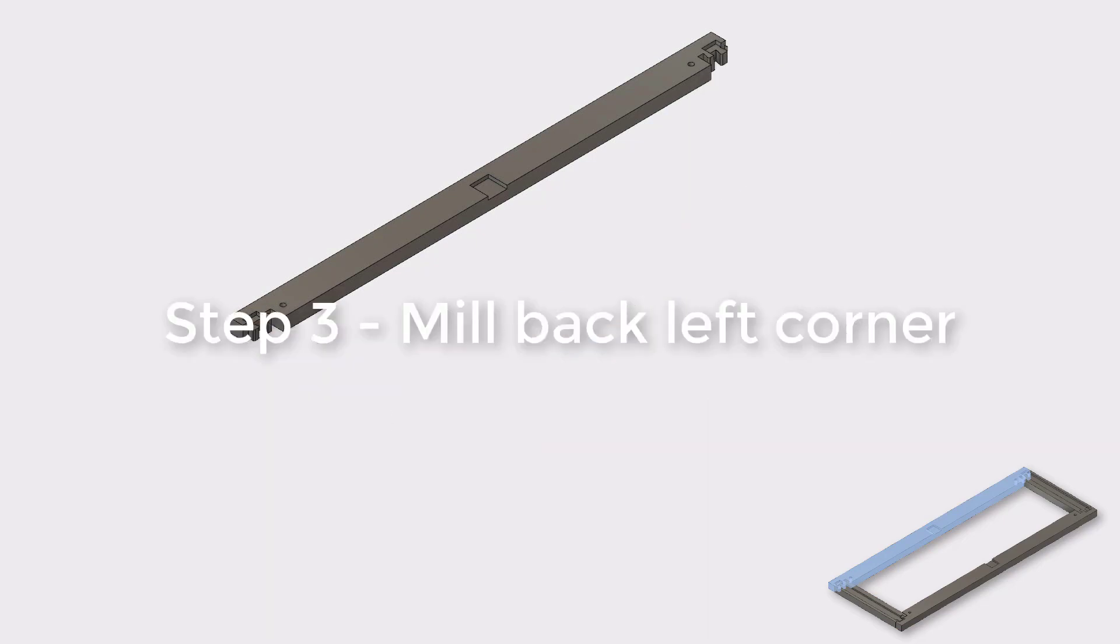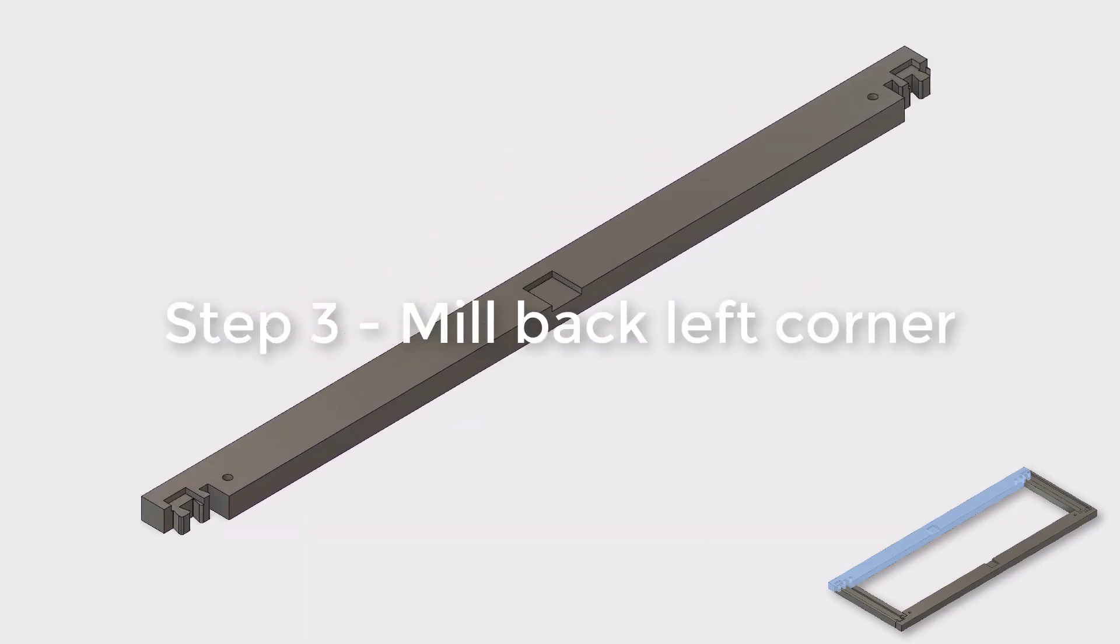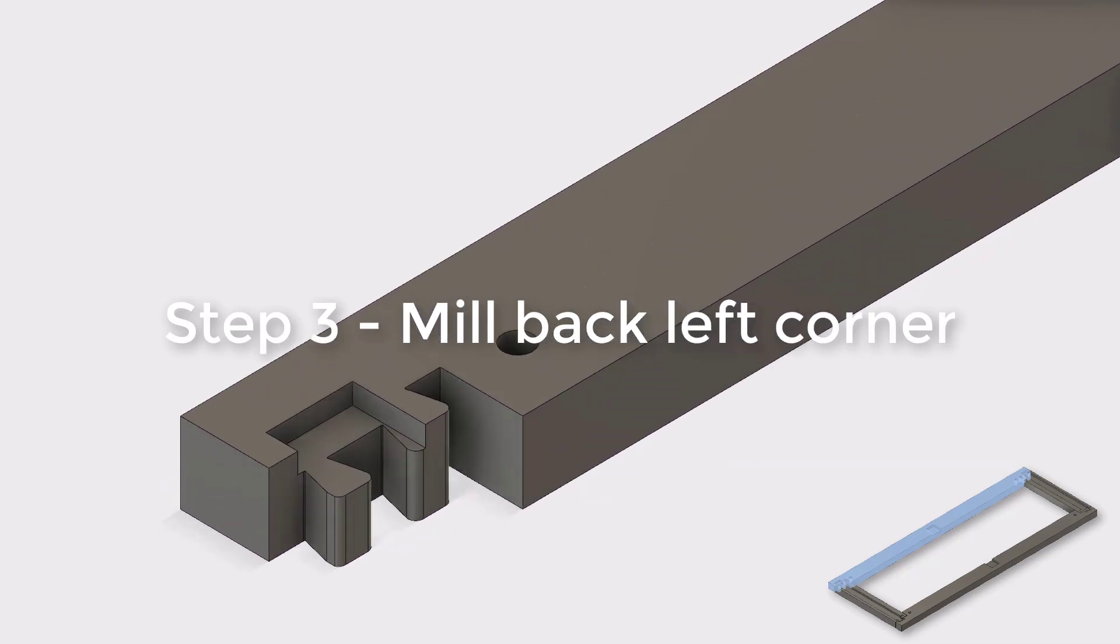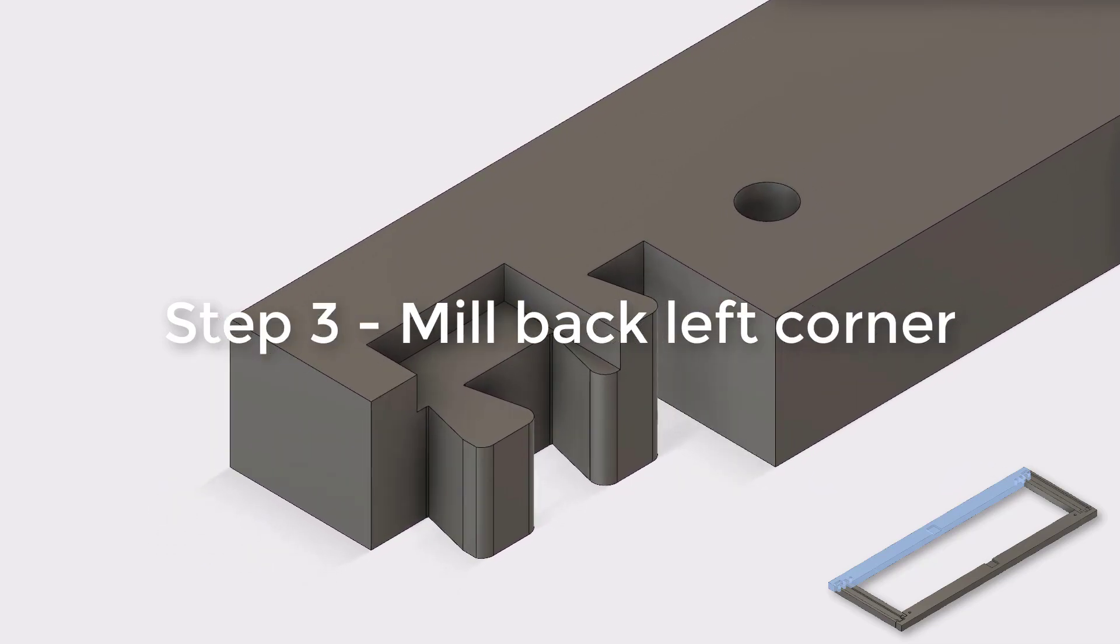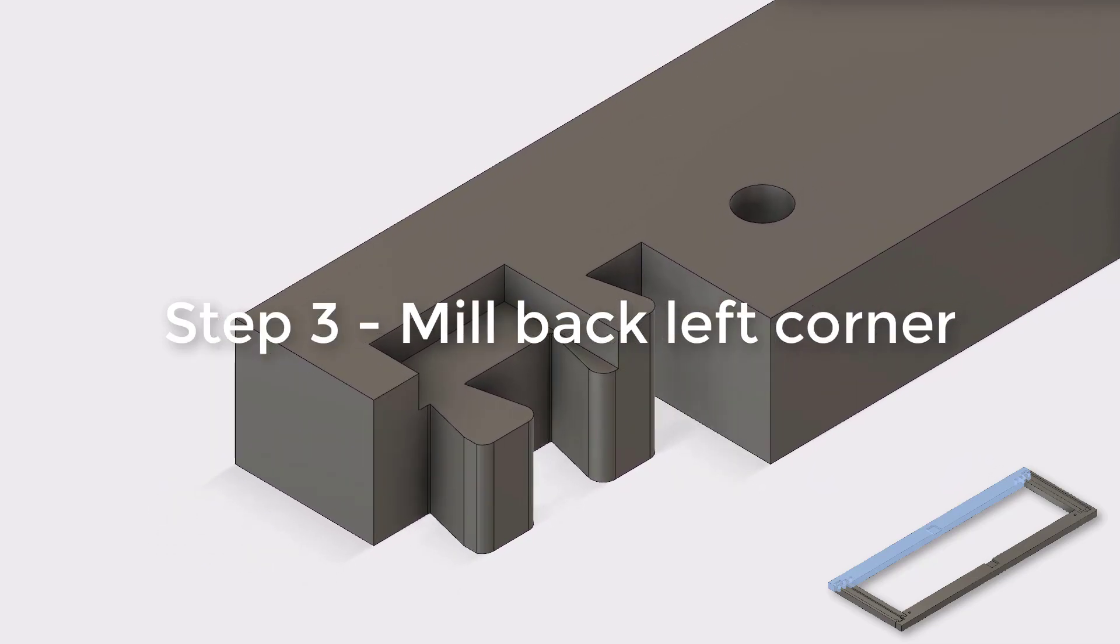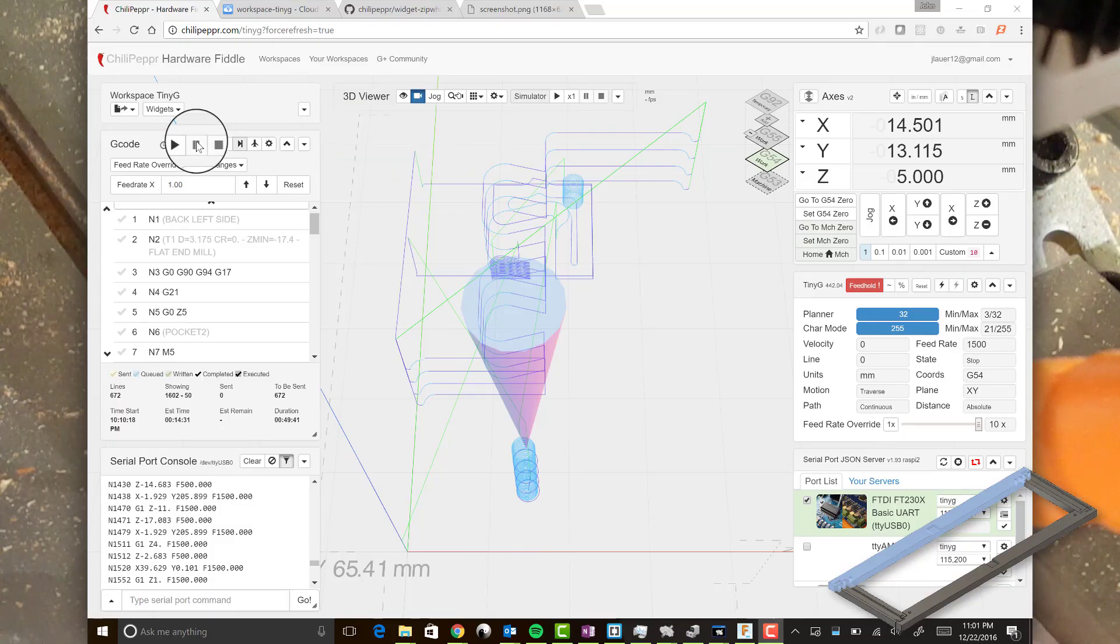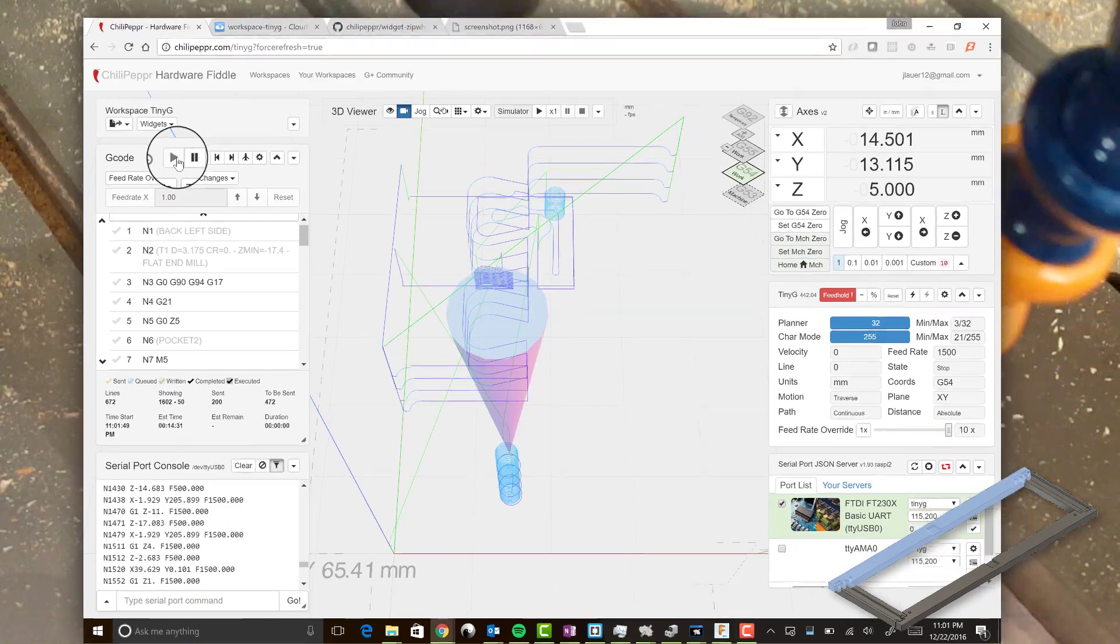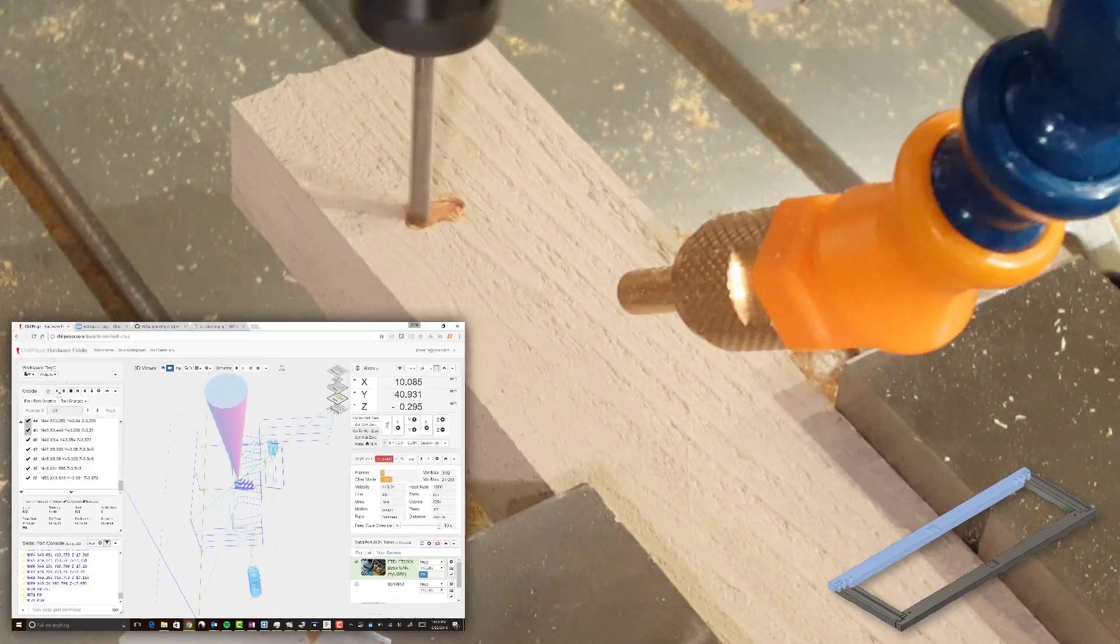And now step three, we're going to do the back left corner. So again, this piece is too long for my CNC machine, so I've just got to do a corner. So you'll see that the G code is pretty simple for this operation.